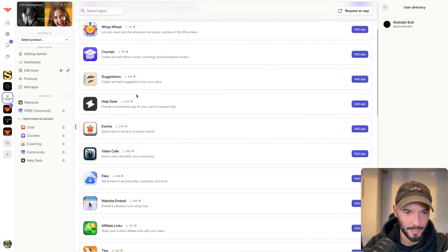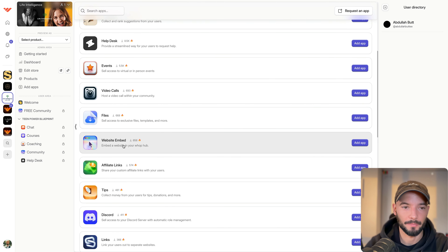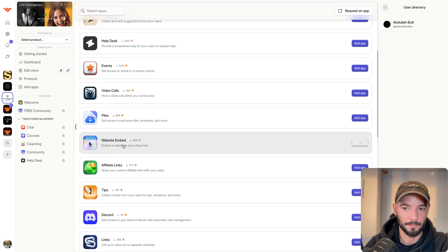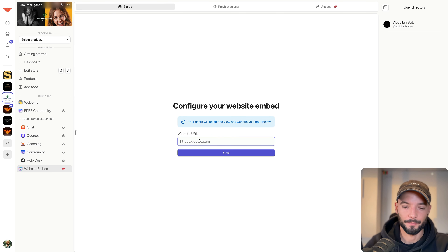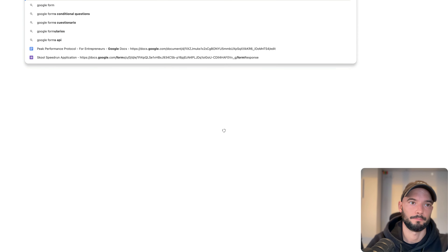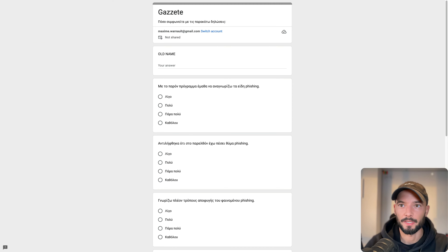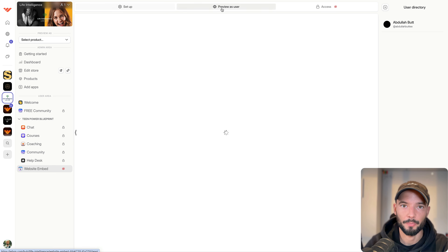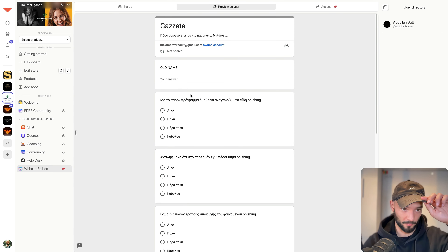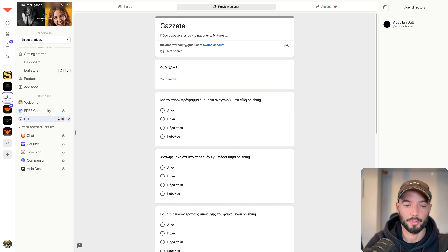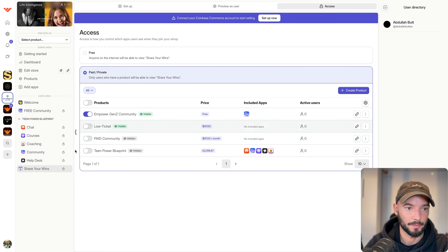Another app is Website Embed — any website you have can be put directly inside the community. For example, if you have a Google Form you want members to fill, you paste the link and the form is embedded right there. You can use this for collecting testimonials — name it 'Share Your Wins' and make it available to the free community.